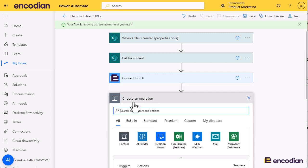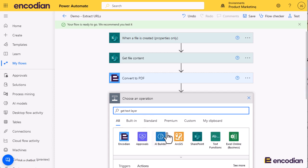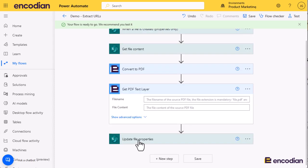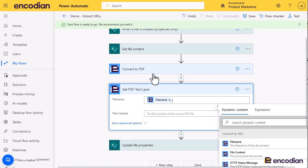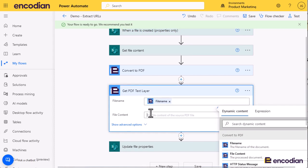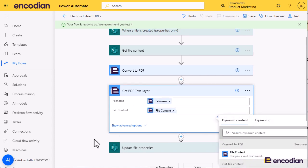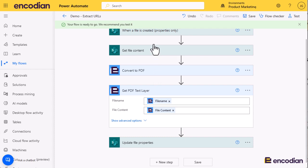The next thing I'm going to do is get the text layer itself, so let's get the text contained within the document. Encodian get PDF text layer - again I can pass the file name from convert to PDF and I can pass the file in. At this point, the file's been added, we've retrieved the file, we've converted it to PDF regardless of what file format it is, and we've then extracted the text contained within that document.